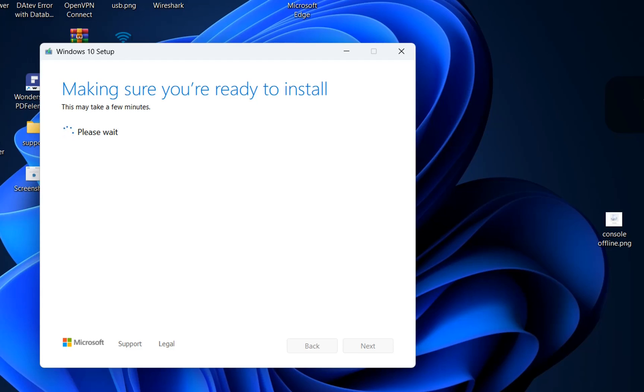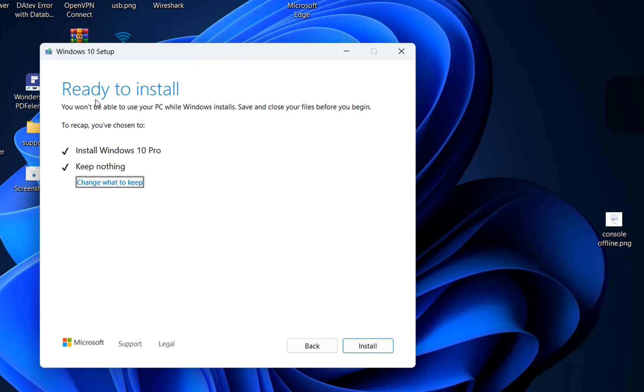So here we are ready to install. You won't be able to use your PC while Windows installs. Save and close your files before you begin.